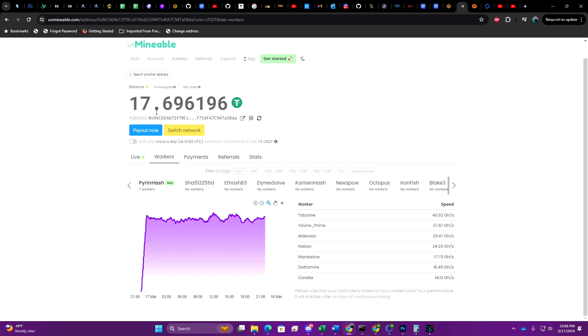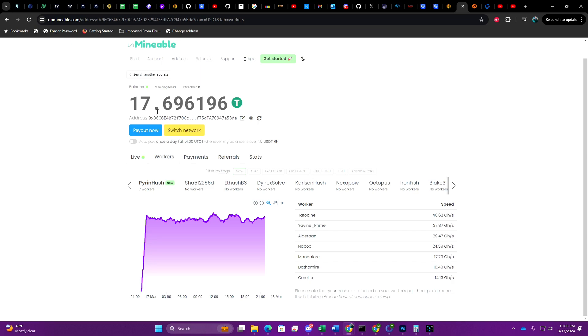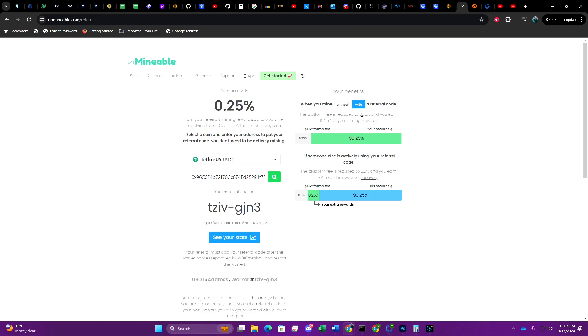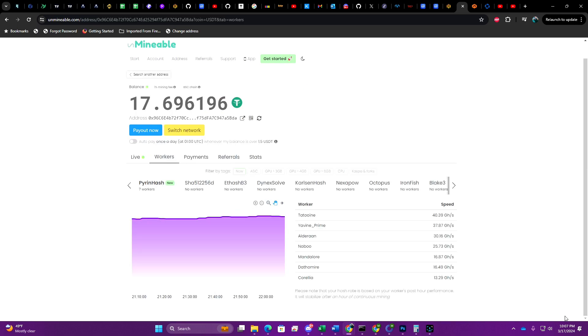As you can see here, we are not anywhere close to $25 in revenue on Tether. I searched high and low on Unminable's website to try and figure out exactly what their fee is. Although they don't specifically state it anywhere other than the referrals page, you can clearly see that it says the platform's fee is one percent without any type of referral code. If you do have a referral code, they take off 0.25 percent, leaving you with a total of 99.25 percent in rewards.